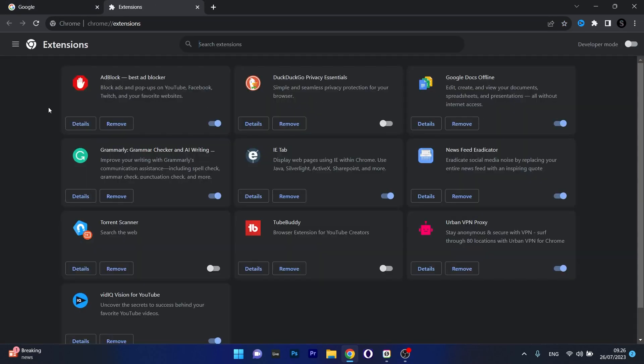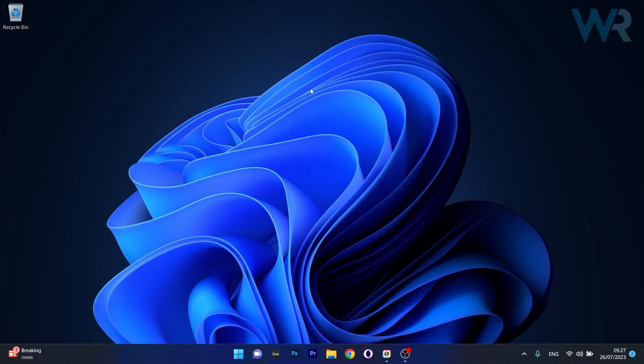Now what you have to do here is disable all the extensions one by one. Afterwards, you can restart Chrome and check if the error still persists.